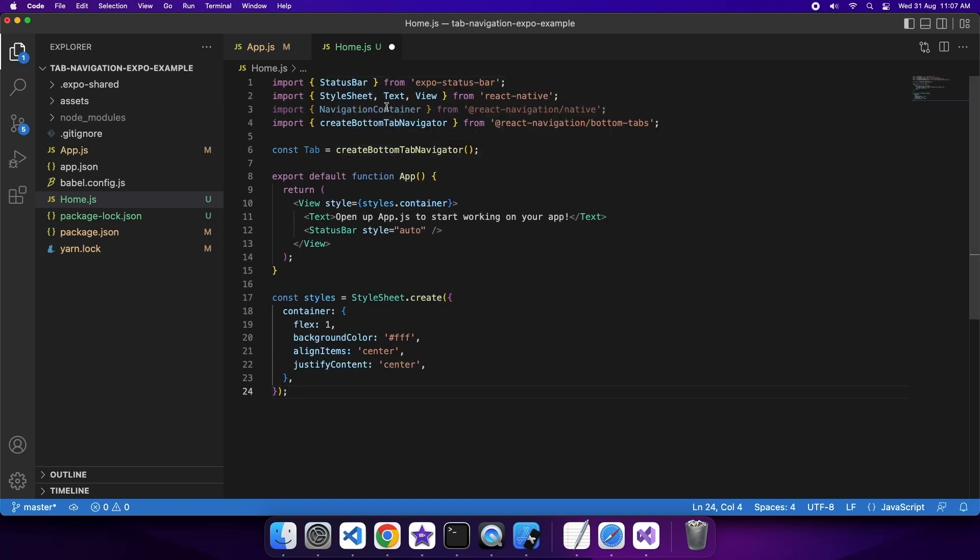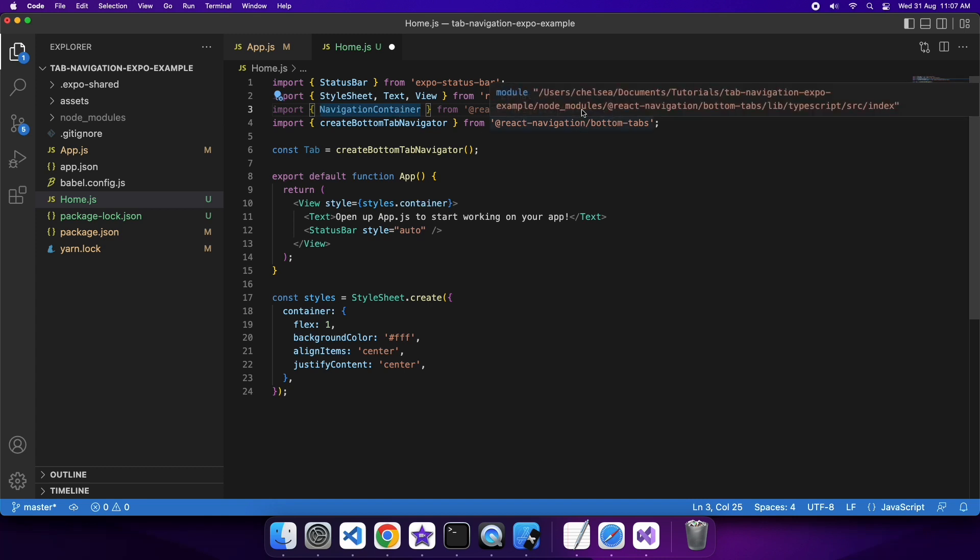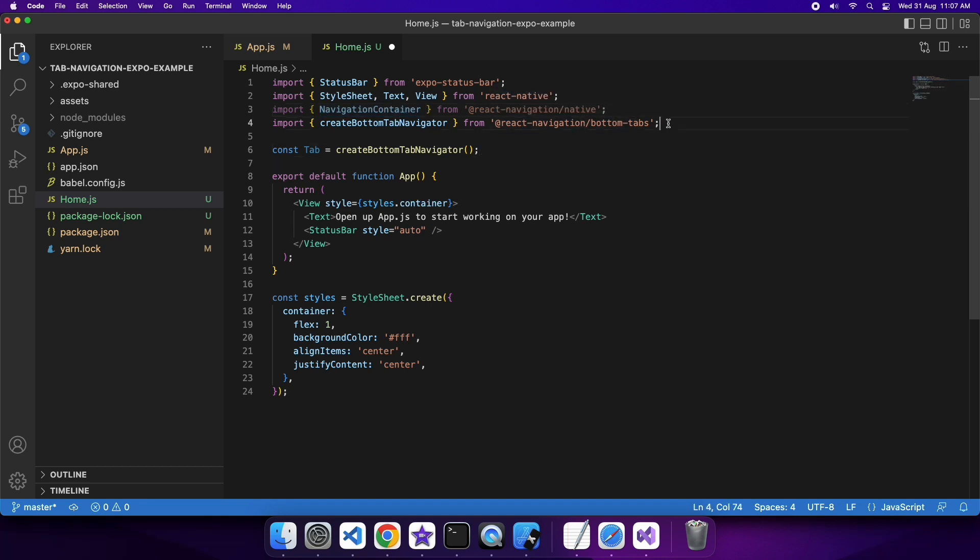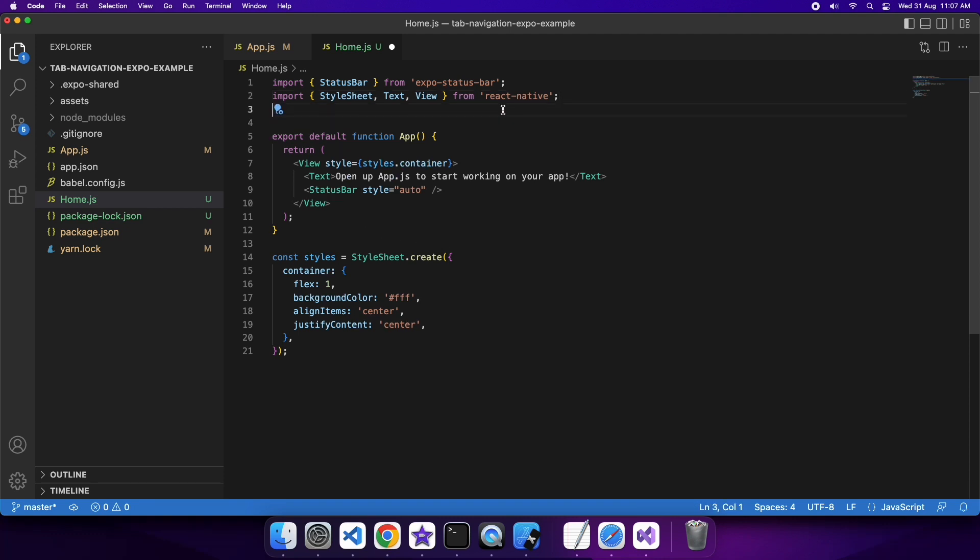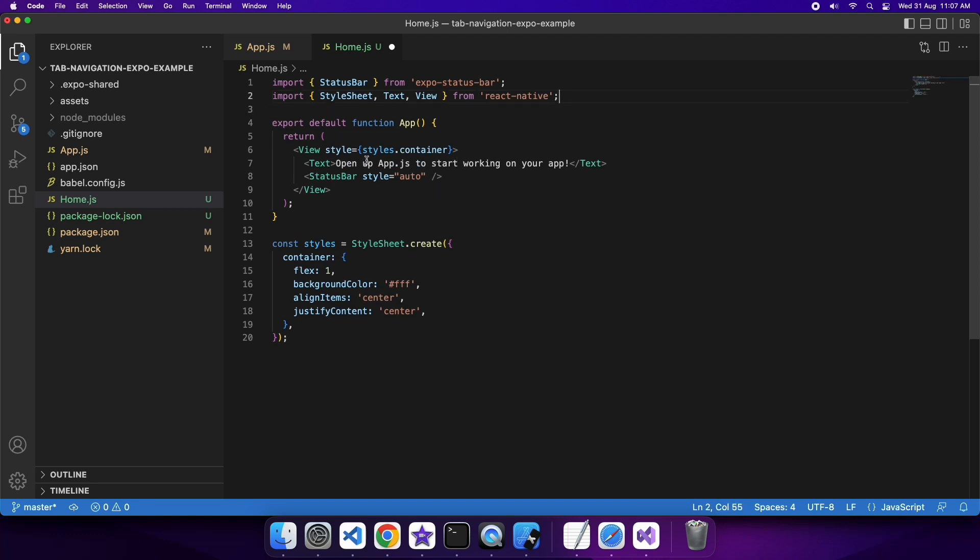Removing the navigation code because I don't need navigation code in my home.js, it's going to exist in my app.js. I'll just add some text that's relevant so that you can differentiate this from my other page.